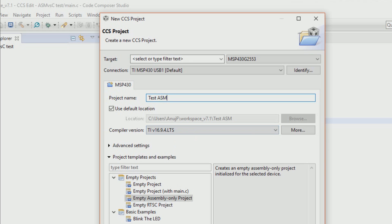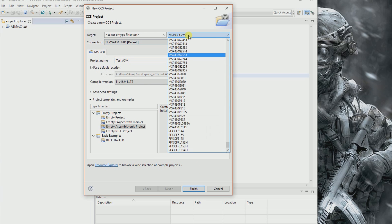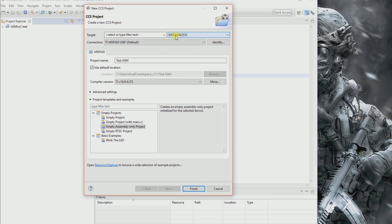Make sure you select the proper version. I have MSP430G2553, so I'll just leave it like that. Finish.